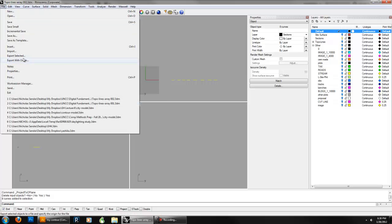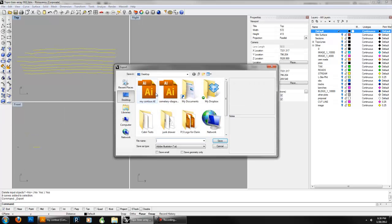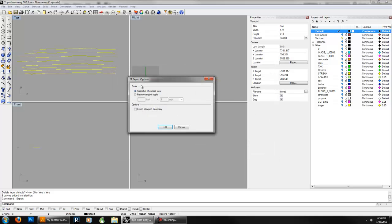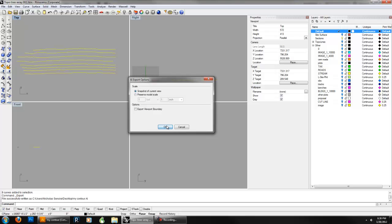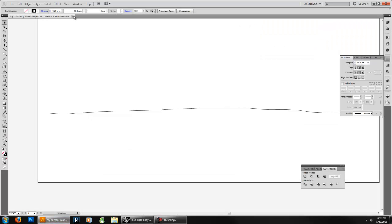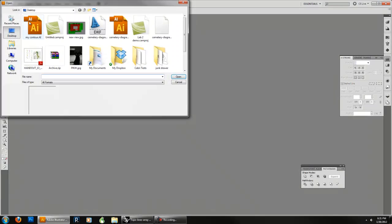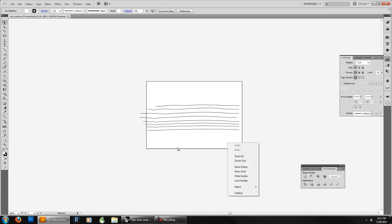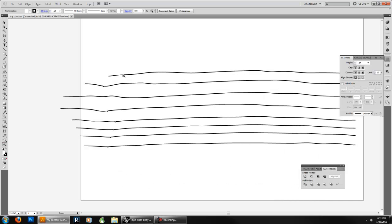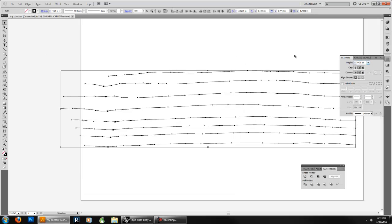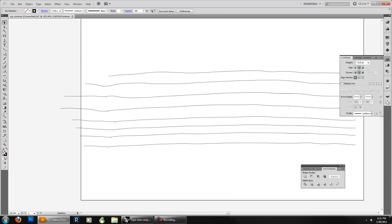Then go ahead and say export selected. Save over our previous file, replace it. Snapshot is fine — these are all on the viewport and I'm selected in top view. Close this one and open that back up in Illustrator. There are all my contours. That's a good collection of contours. The scale — thinner weights are probably going to be better.